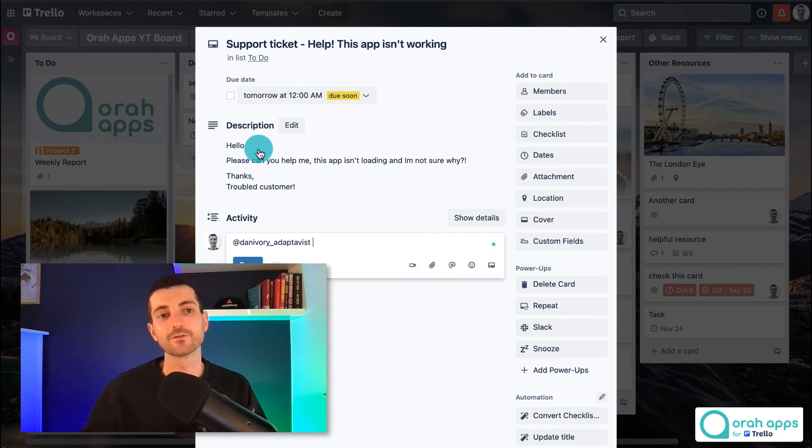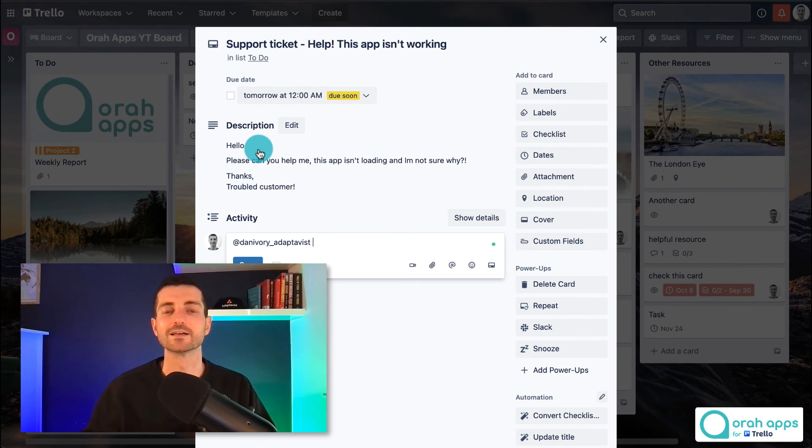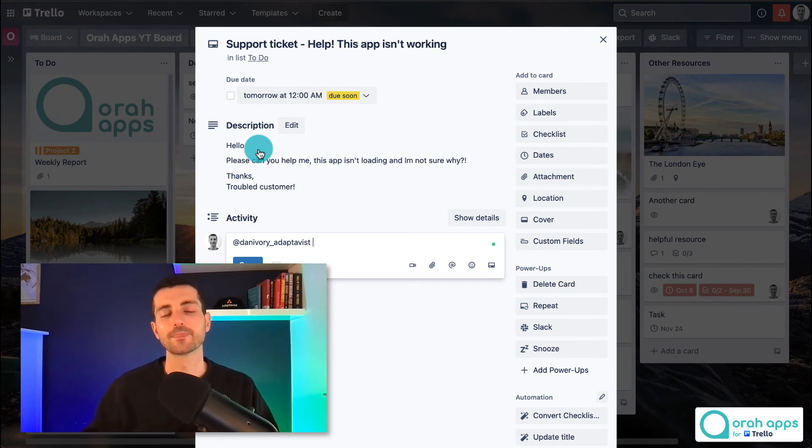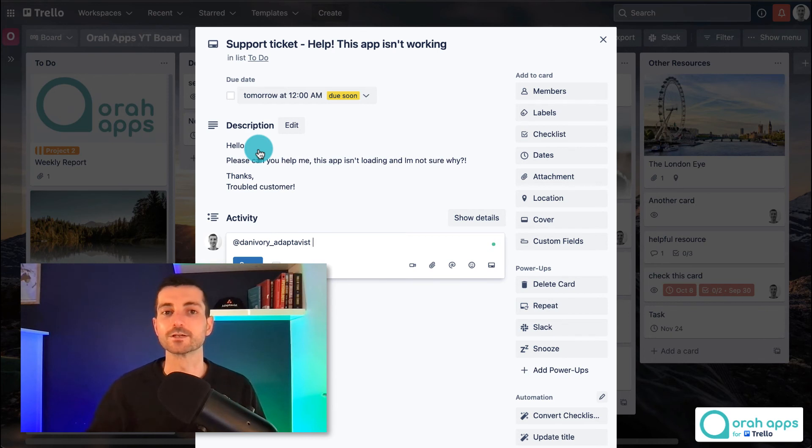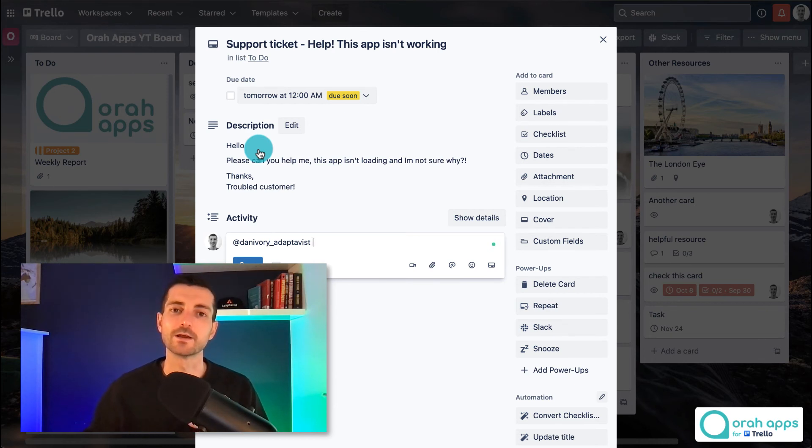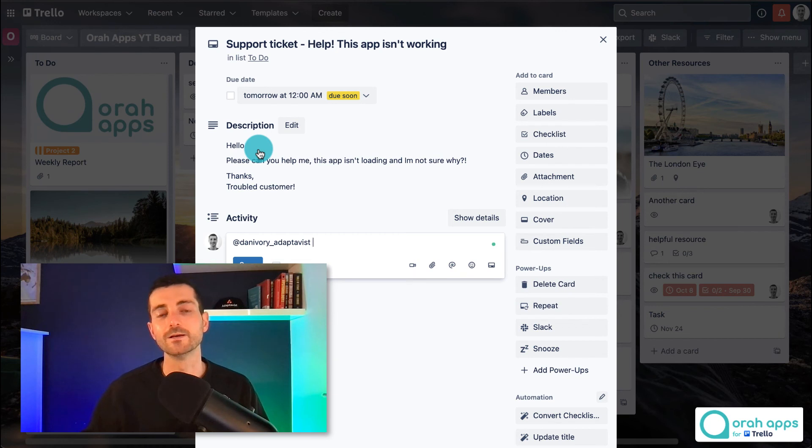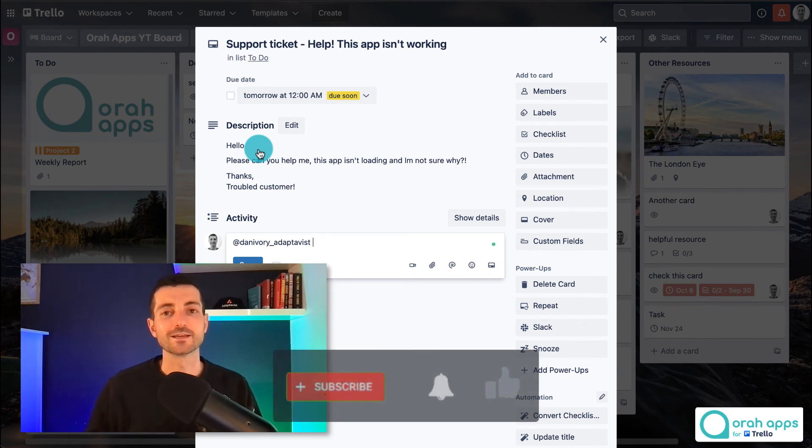Though there are a few power-ups available that will allow you to do that as well but they're a little bit more complicated so I'll probably do a video about those in the future. If you are interested in that two-way email integration then let me know in the comments below and I'll prioritize that as a video to do next.